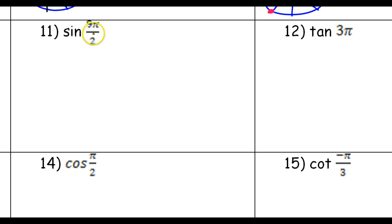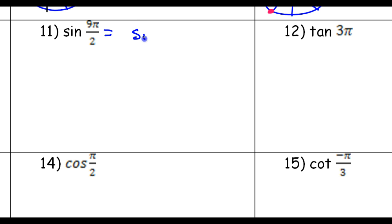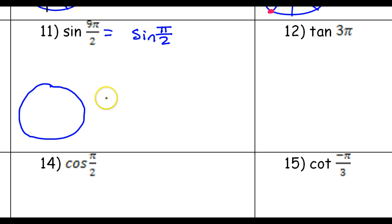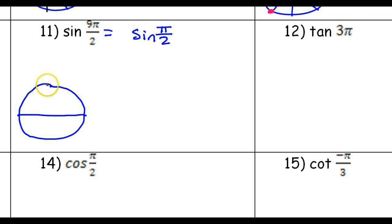Number 11: sine of nine pi over two. This is going to equal the same thing as the sine of the reference angle pi over two, give or take a negative sign. The way we can tell if we need a negative is to sketch the unit circle and take a look. Here's pi — the top half of the unit circle. Pi over two would be that divided in two, so each one of these jumps is now pi over two.